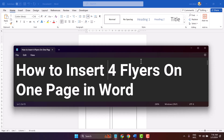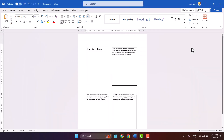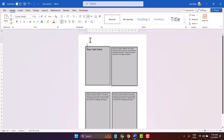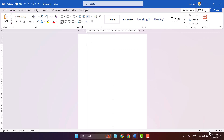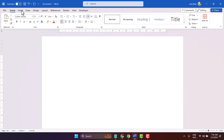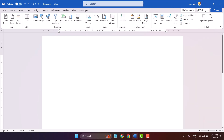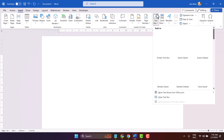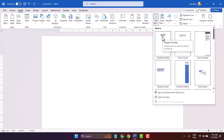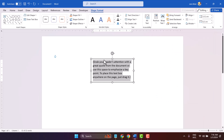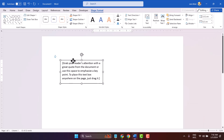In this video I will show you how to insert four flyers on one page in Microsoft Word document. Firstly, click on Insert, then select Text Box, and here select Simple Text Box. Now adjust the size.